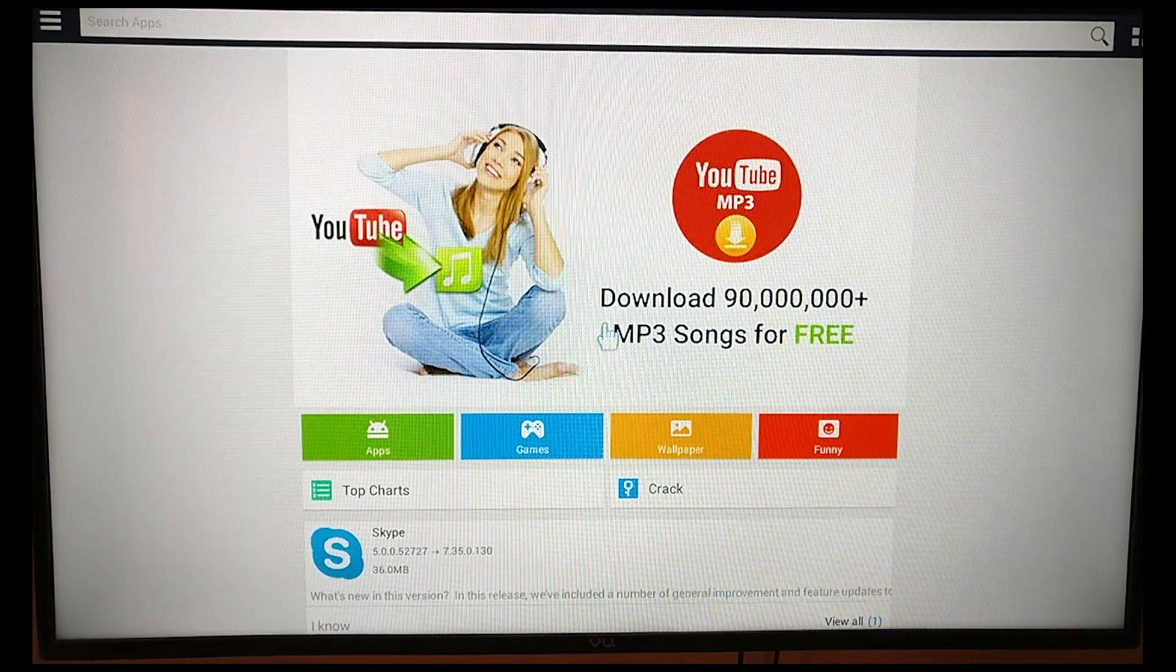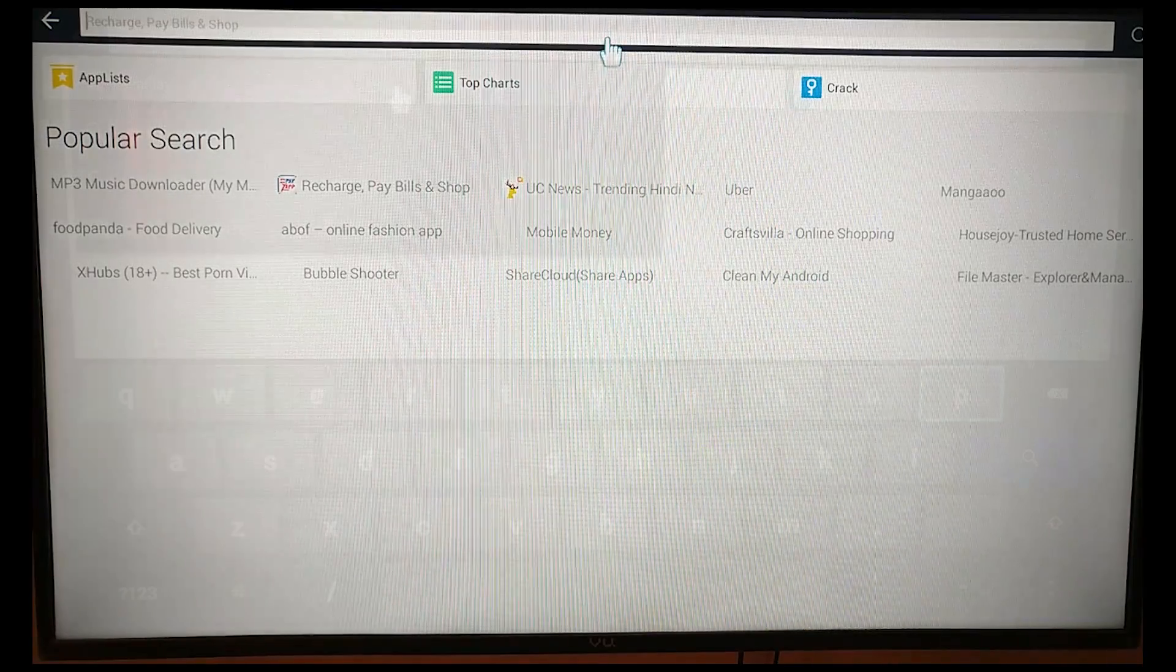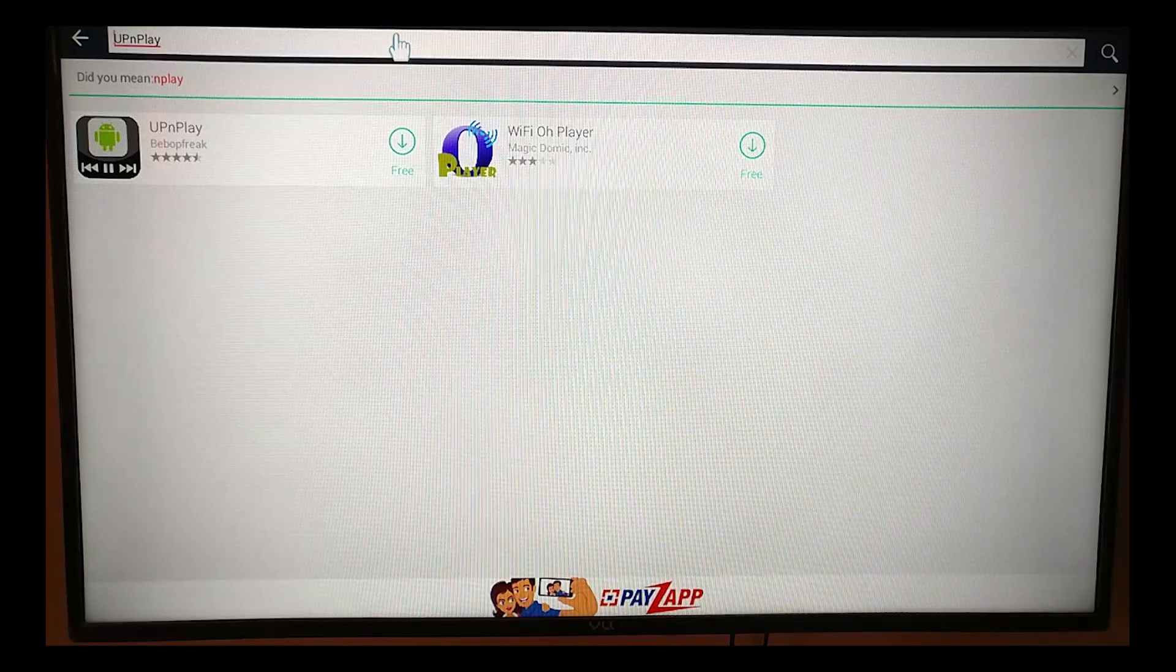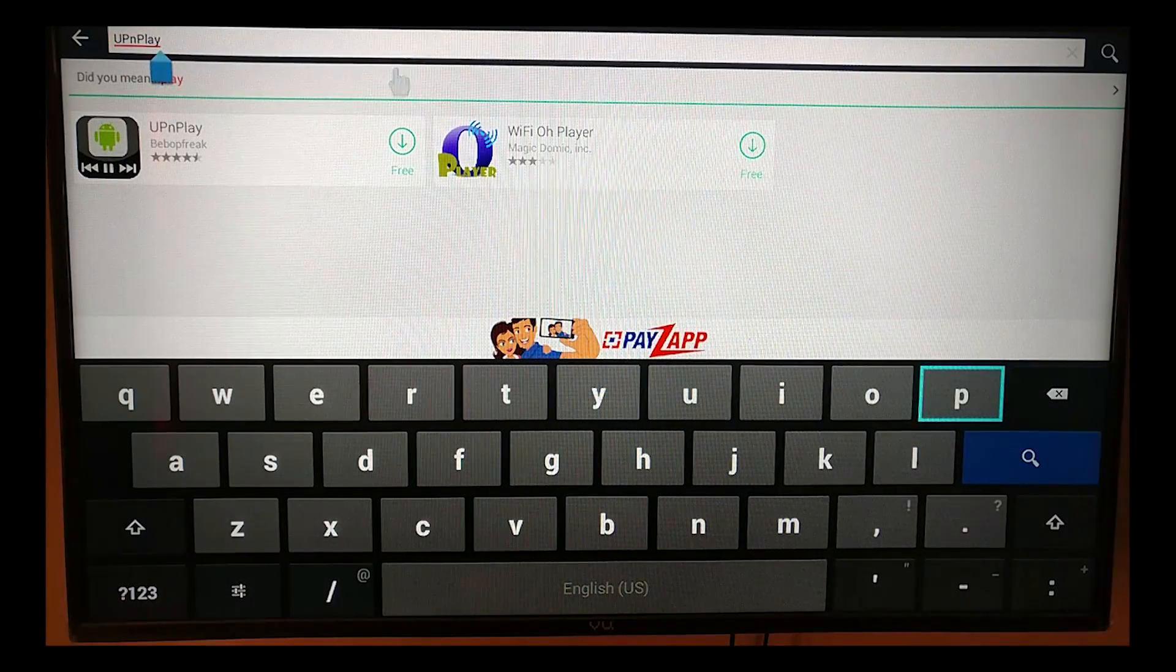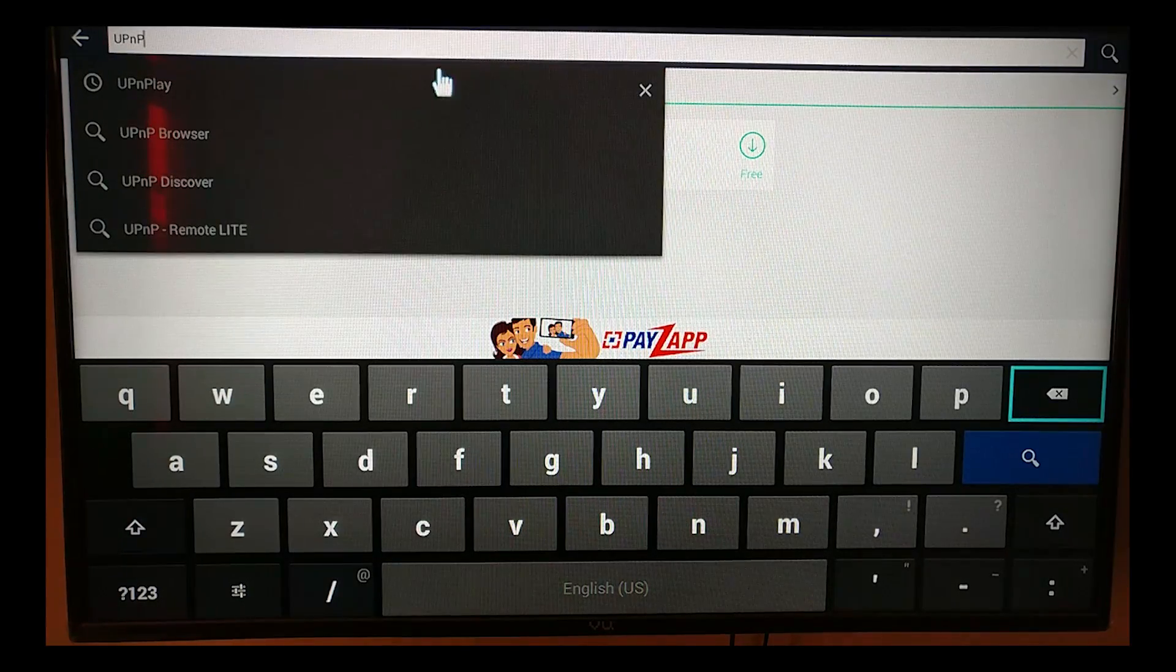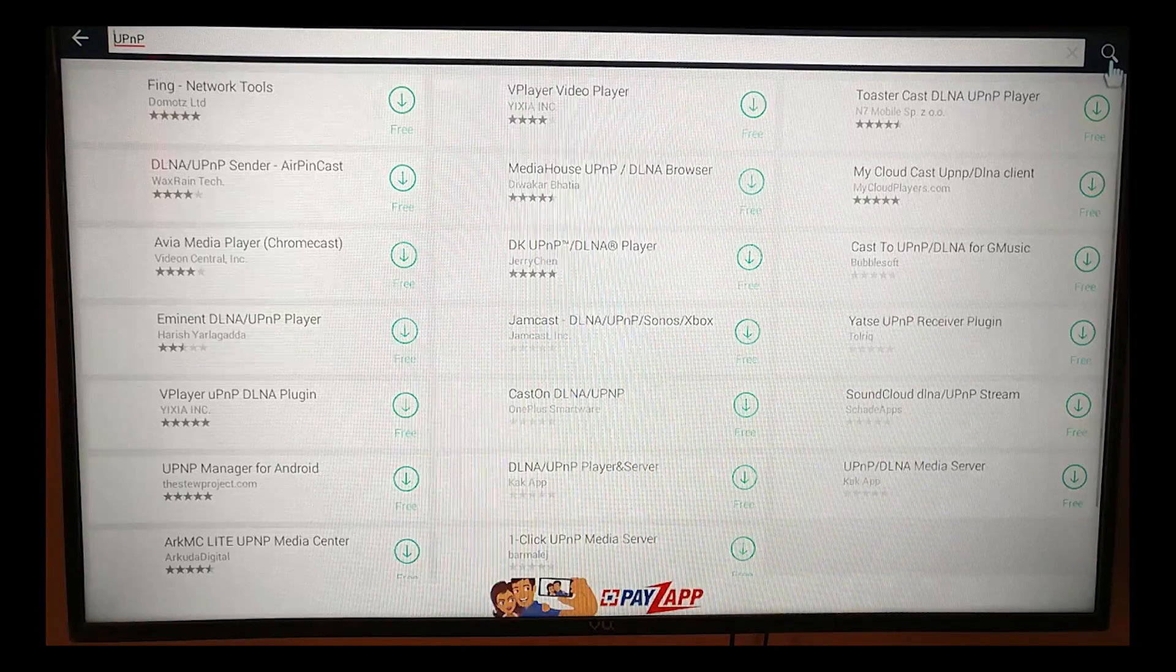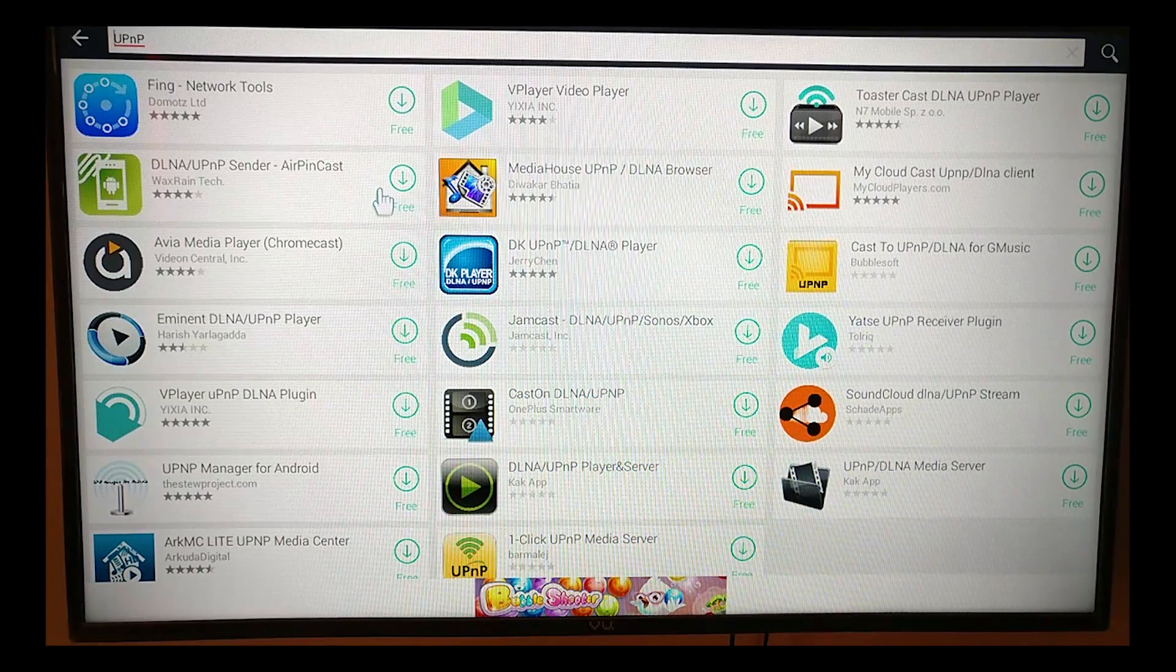You can also search for other keywords like DLNA and a lot of other keywords, but I found this to be the easiest. So if you just put UPnP, it kind of throws out... Okay, I think I made a mistake. So it's UPnP only. Don't put anything else because you just put UPnP and you will see that it'll throw in a lot of options.